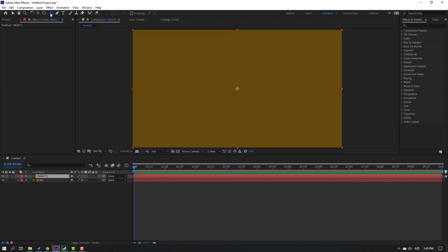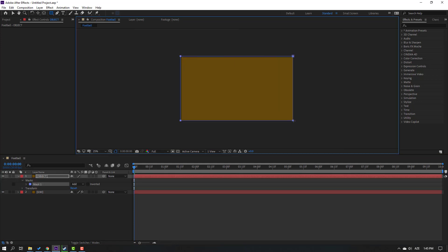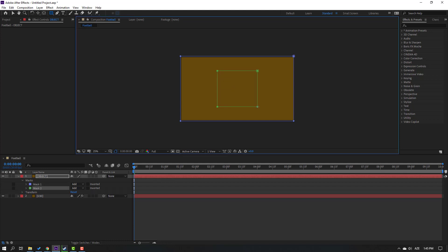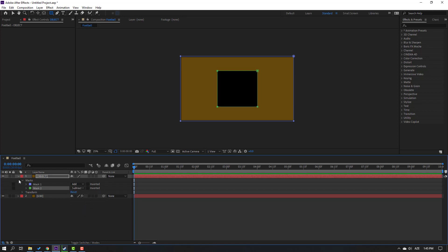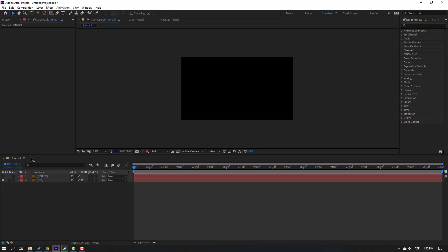Go to Mask, select the Rectangle tool and let's make one mask like this. Then go to Shapes, select the Rectangle tool again and make another mask like this - so we have two masks. Go to select the mask and change it to Subtract, then hide this layer and click the Selection tool.